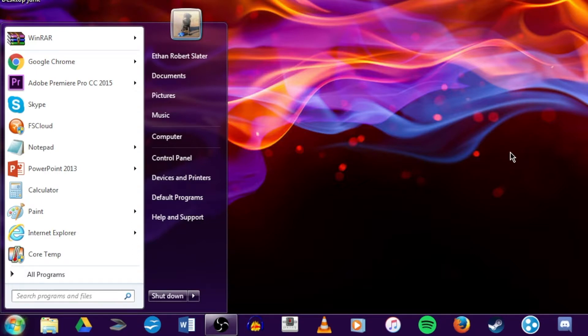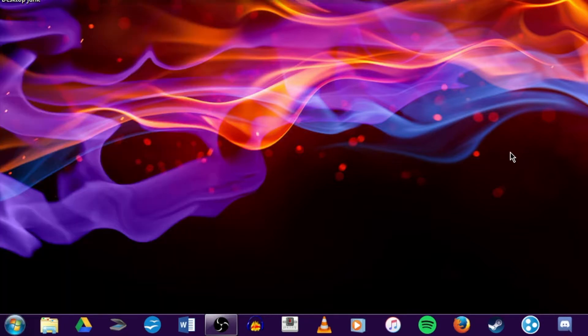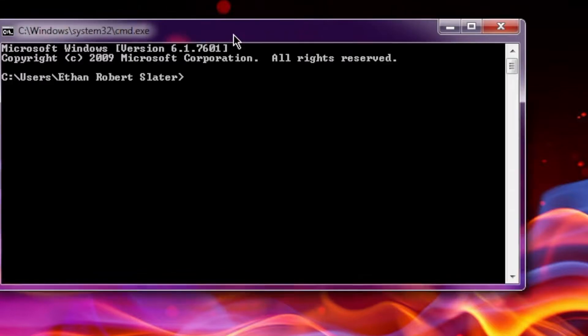So you want to go to search on any version of Windows, and type in CMD, and then hit enter. Once you're in here, you should see a window that looks similar to this, no matter what version of Windows you are in.